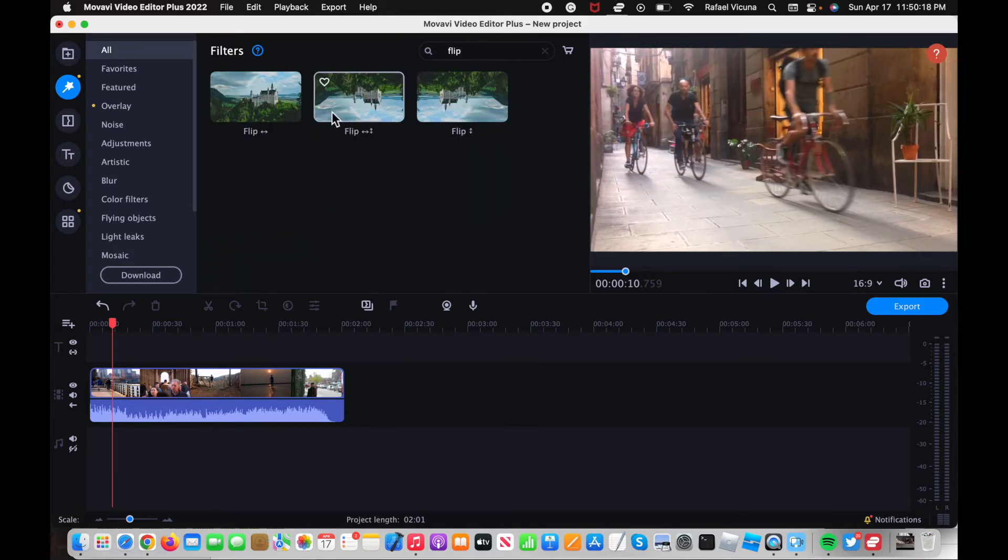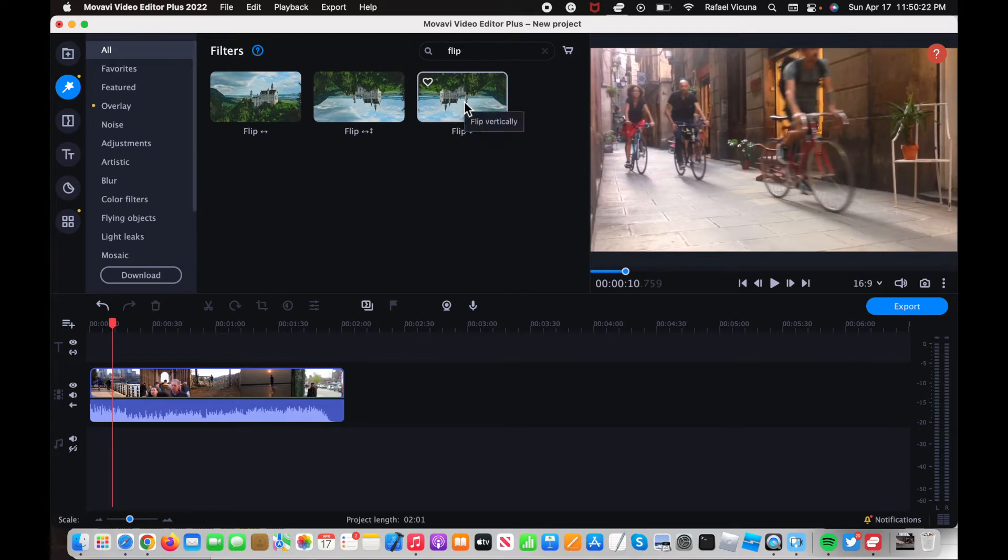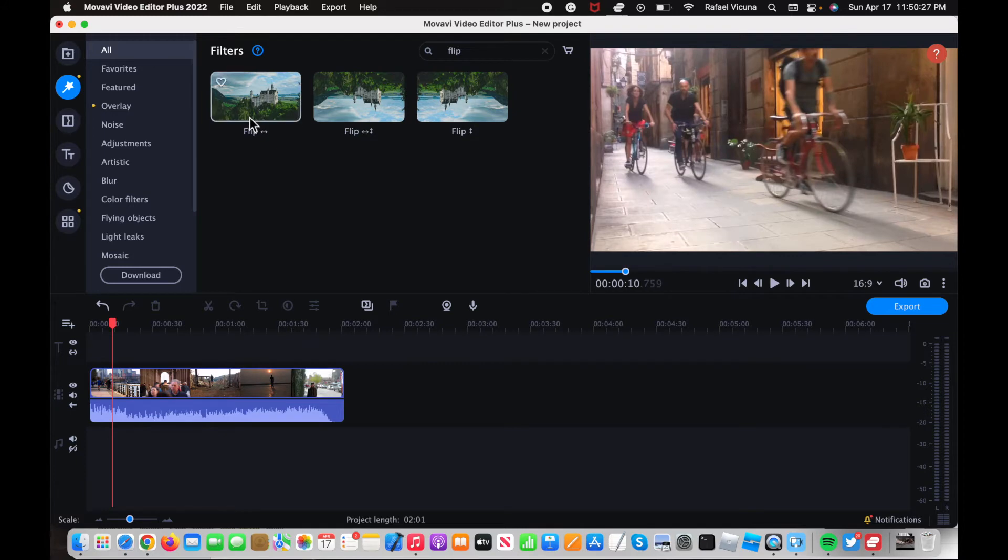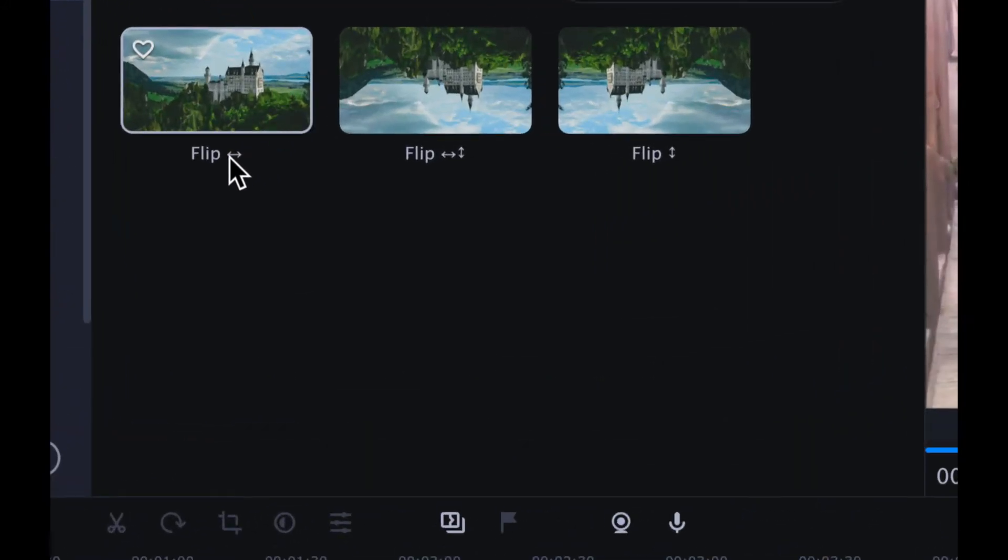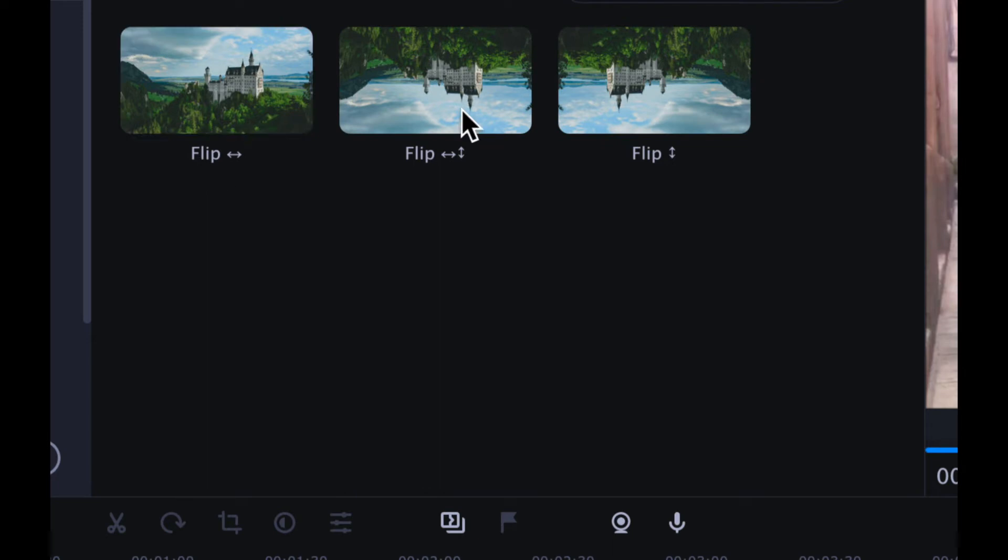Once you type that in you should get about three different options. Now as of this update there's only three options, maybe in the future there might be a bit more, but either way look for the one you can tell by the arrow on each one, look for the one that you want.